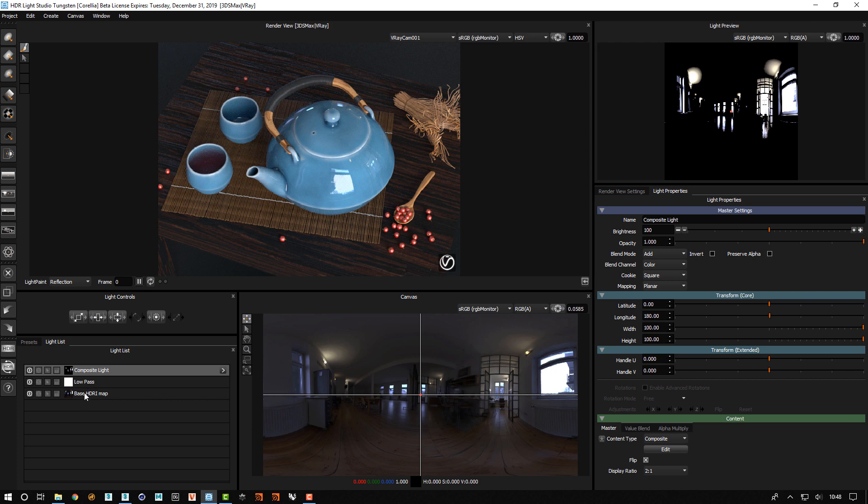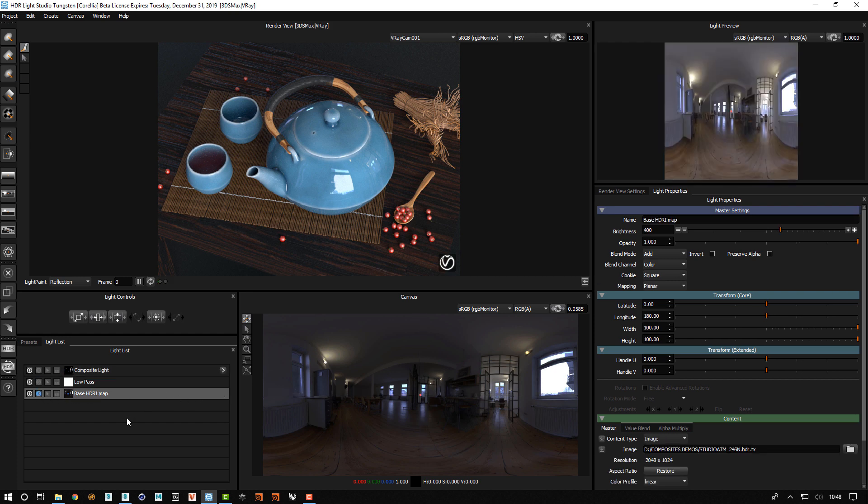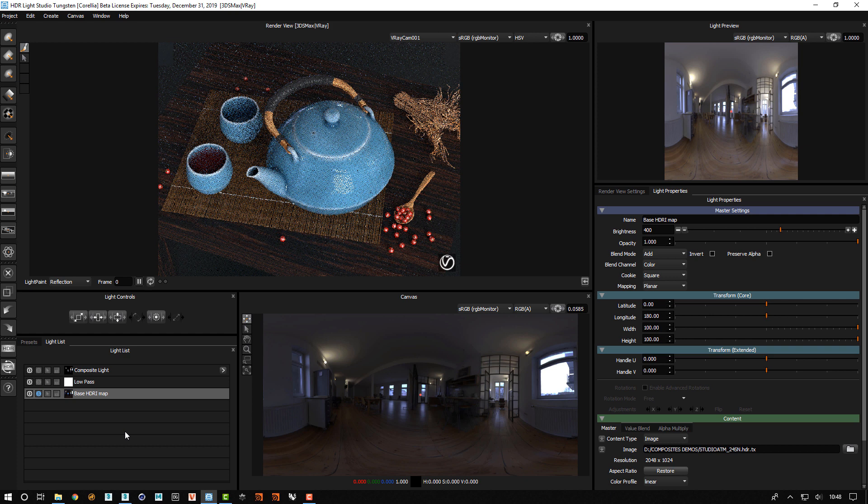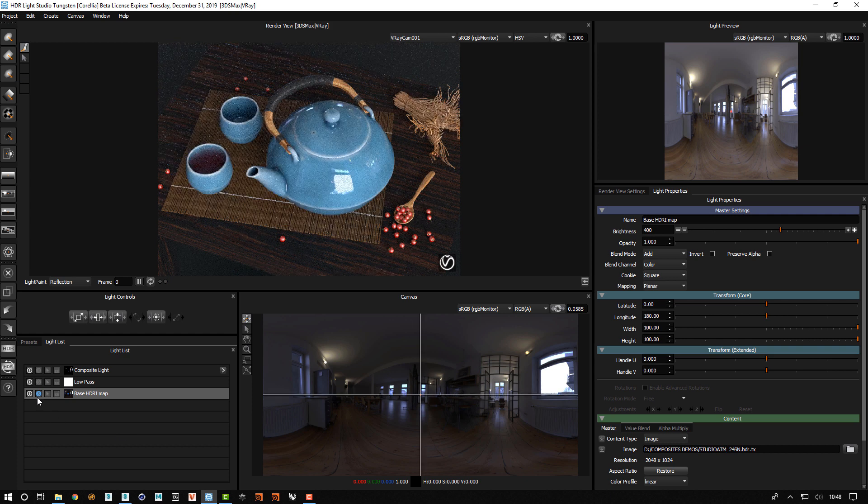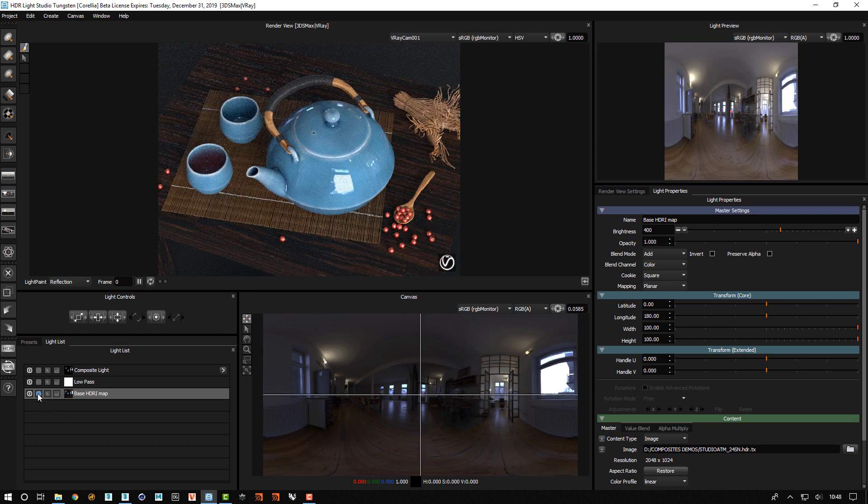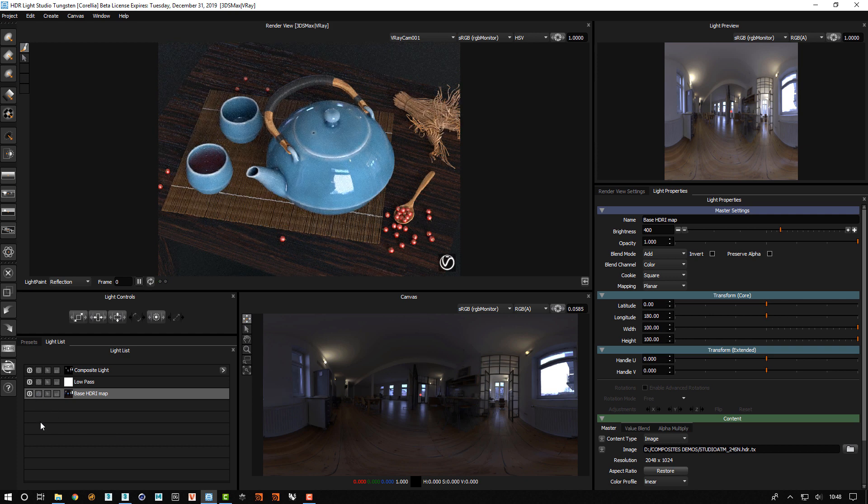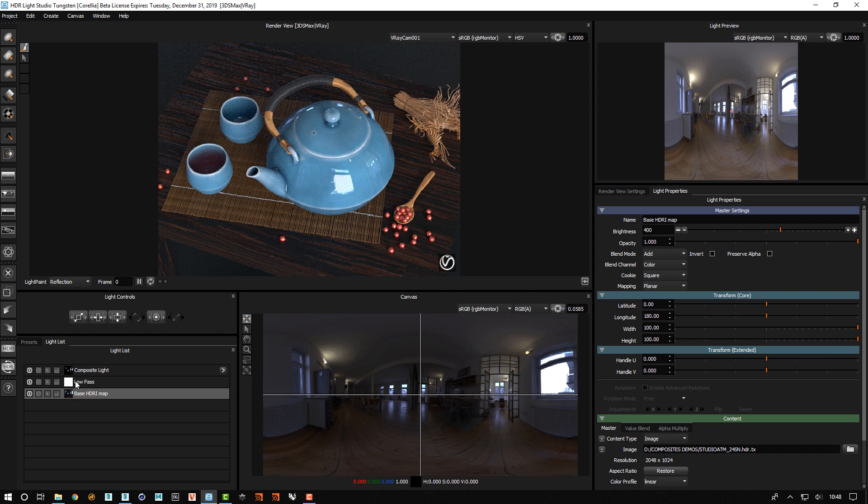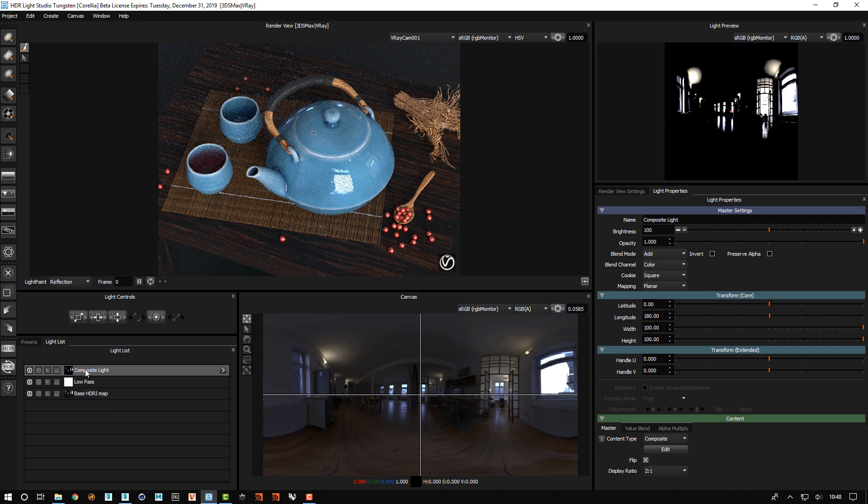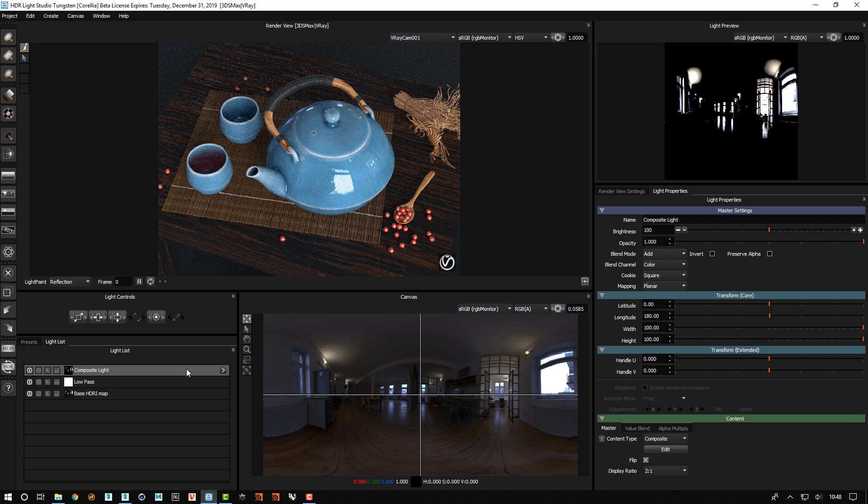So if I solo this base HDR and then I un-solo that, you can see there's no change. So that means that we've got this right on this composite light.